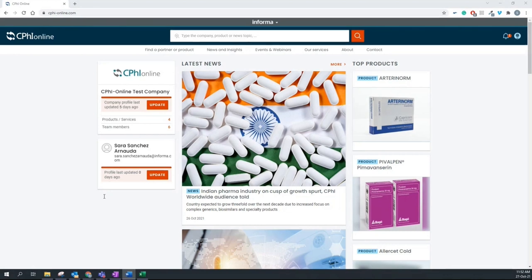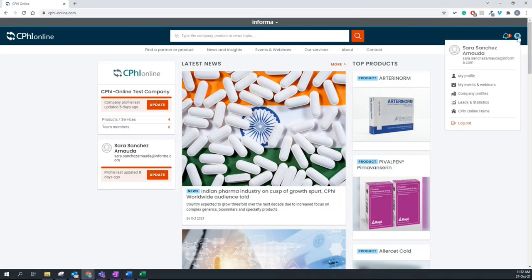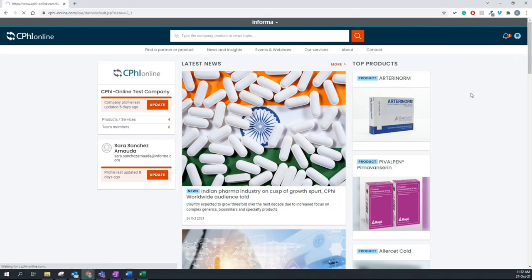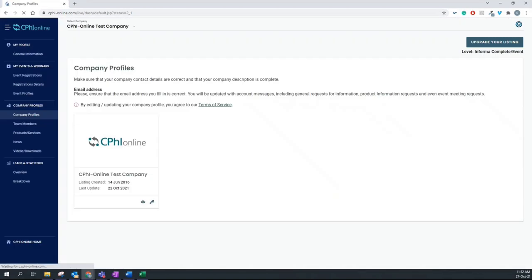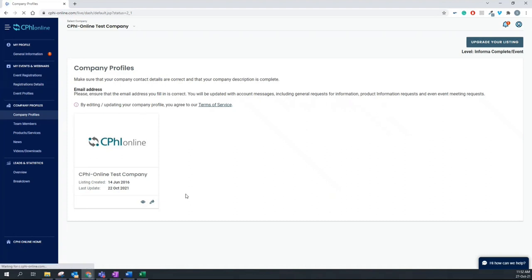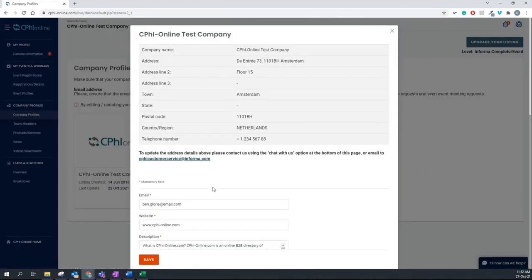Once you receive the welcome email or you log into your account, you should be able to see this page which is your company profile. Where do you usually start from? Usually start by clicking on the edit button to make sure you enter all the required information in here.